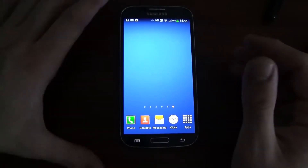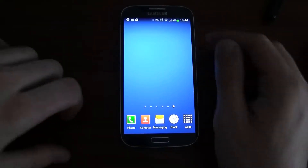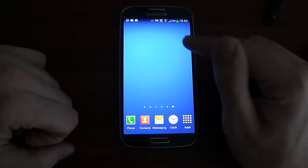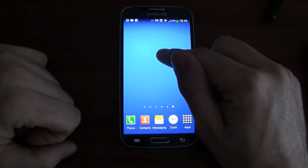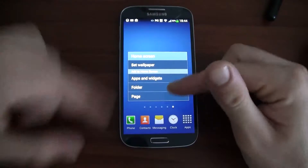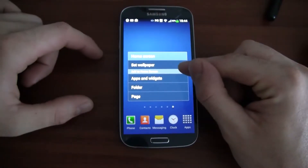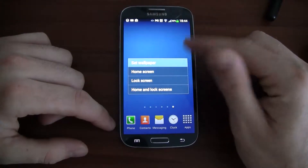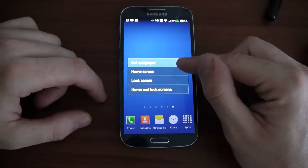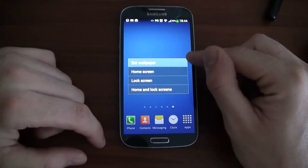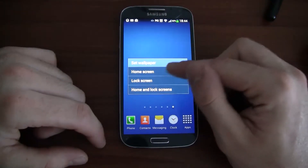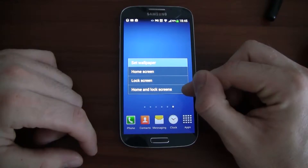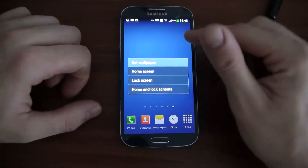You can go to the menu one of two ways to change the lock screen. You can either long press — a long press is when you touch and hold it. Then you'll have options: you can set wallpaper, set the apps, the folders, the page. If you go to set wallpaper, you can change the home screen, the lock screen, or make them both the same. That's if you do a long press.